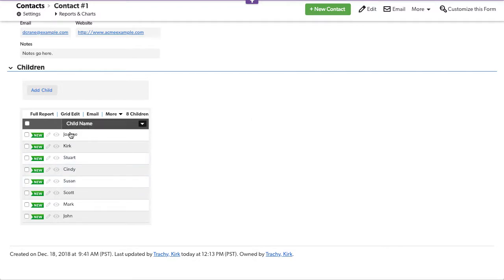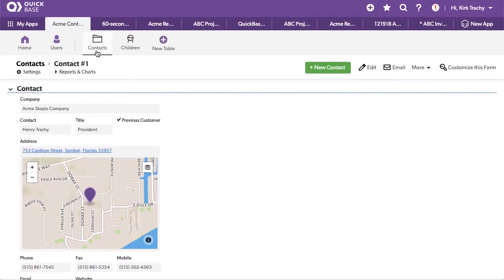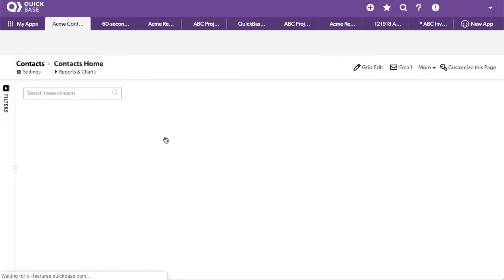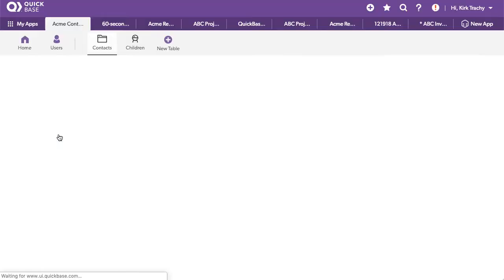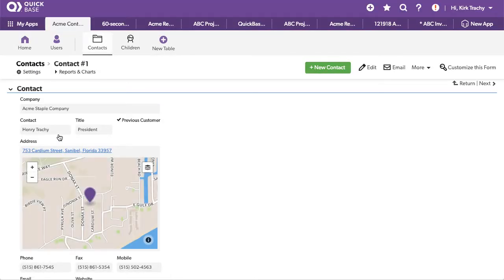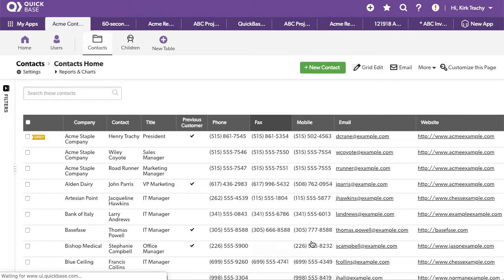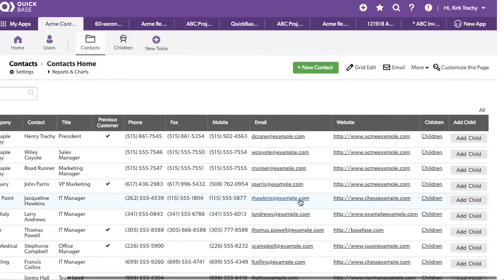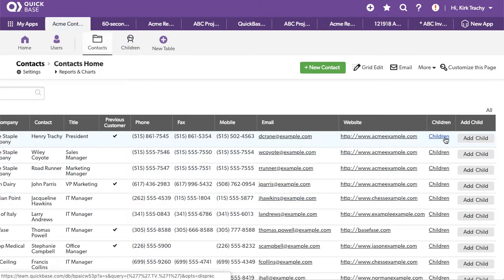Now this doesn't display well when you're looking at a report at the parent level. In fact, if we go back to the contacts here and we look at the very first one at the top, let's go back there. How do we display Joan, John, Mark, Kirk, Stewart, Cindy, Susan, Scott? What we've got is a hyperlink that takes us. This is a report link field.